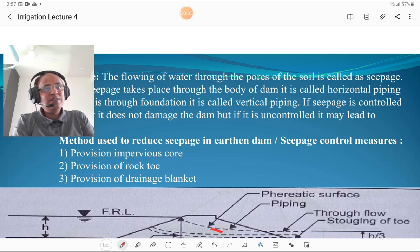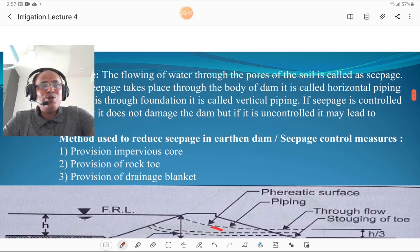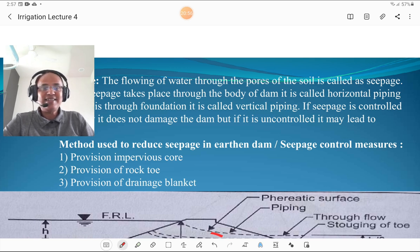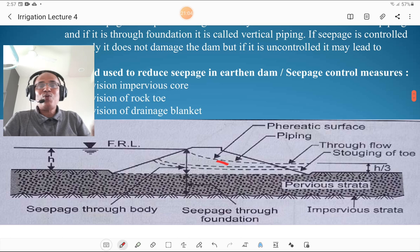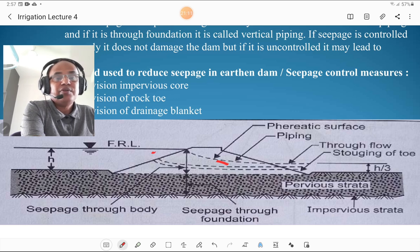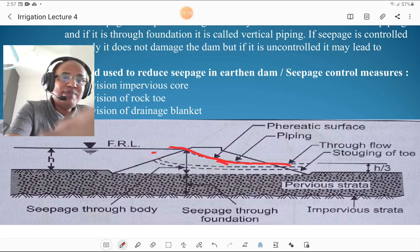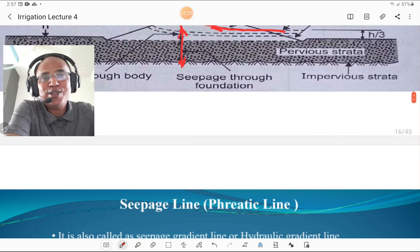If seepage is controlled, that is a better condition. If it is not controlled, it affects the dam and the structure. Methods to reduce seepage in earthen dams — seepage control measures — are: provision of an impervious core (halting section), provision of rock toe, and provision of a drainage blanket near the rock toe. Horizontal piping refers to seepage through the body, and vertical piping refers to seepage through the foundation.